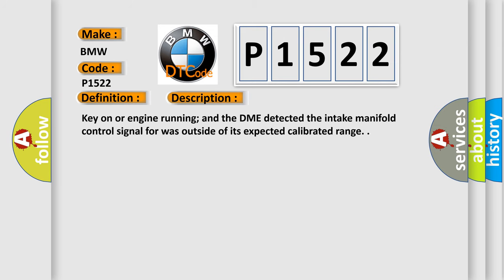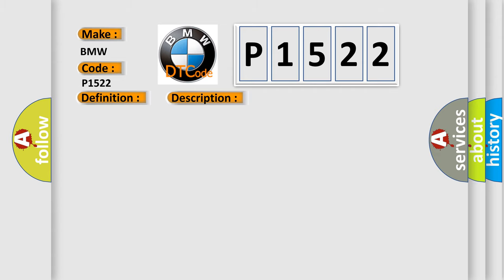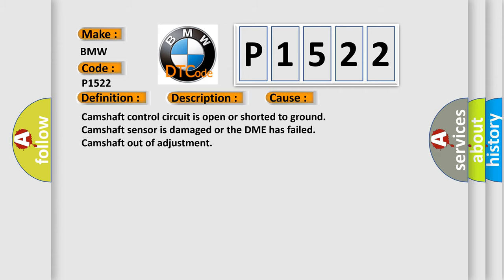And now this is a short description of this DTC code. Key on or engine running, and the DME detected the intake manifold control signal was outside of its expected calibrated range. This diagnostic error occurs most often in these cases: Camshaft control circuit is open or shorted to ground, camshaft sensor is damaged or the DME has failed, camshaft out of adjustment.